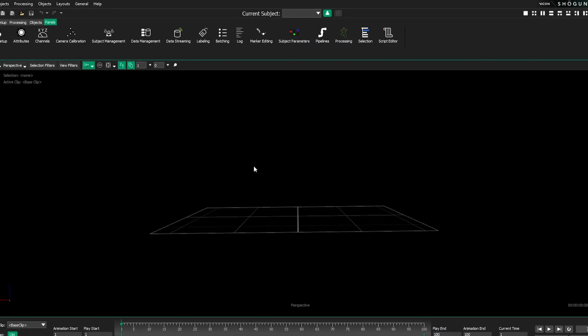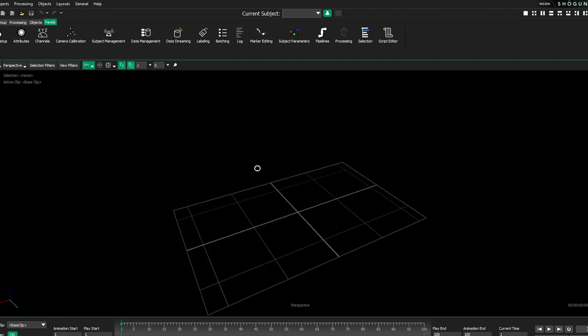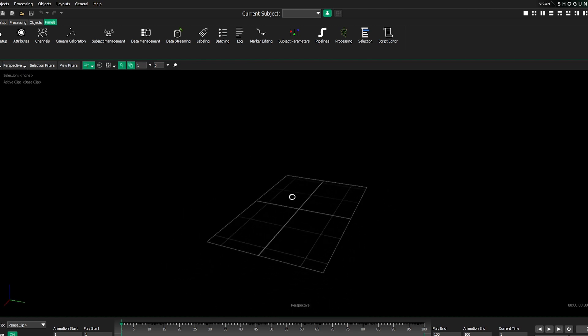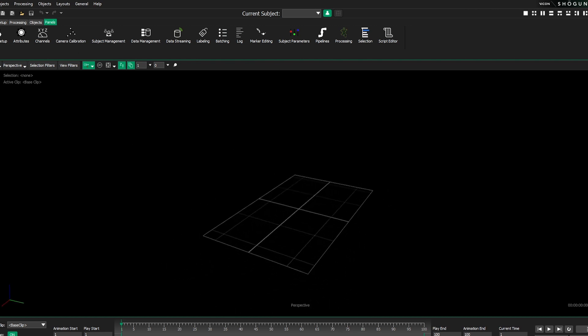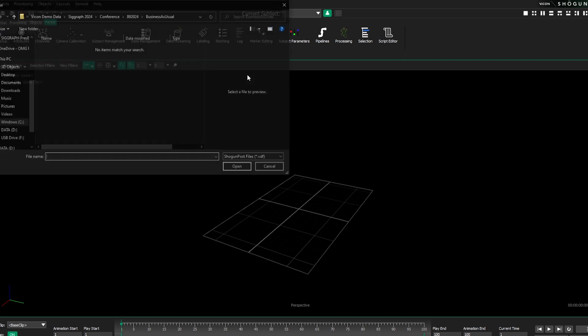Even if you haven't used Post or done much motion capture yourself, if you've used Autodesk products such as Maya and Max, or Unreal Engine or Unity, you'll feel right at home because a lot of the same conventions exist. You have your viewport, your standard interactions, and your main menu from which you can select all your different options.